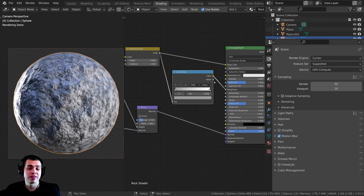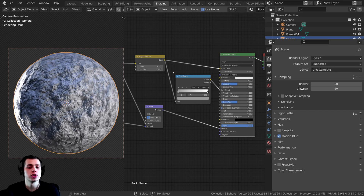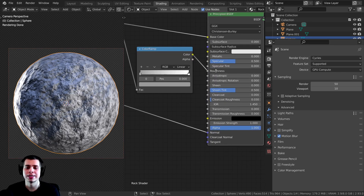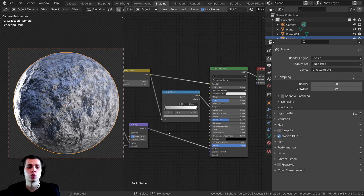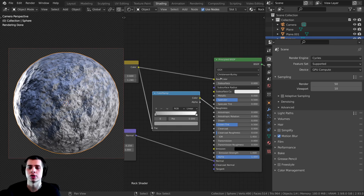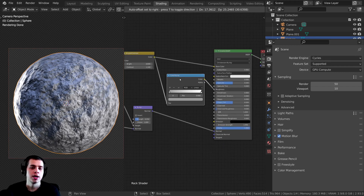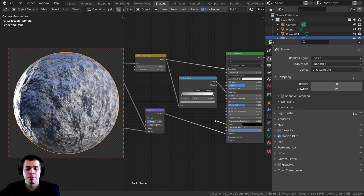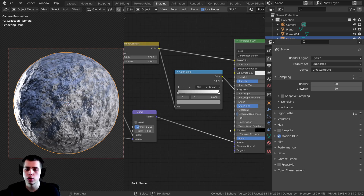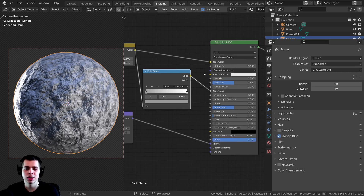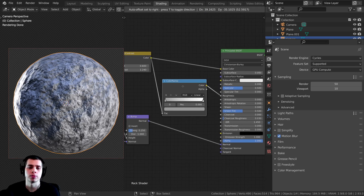As you can see, there are three different values being plugged into this principled shader: there is the base color, there is the roughness, and there is the normal. So I'm going to be creating three texture bakes for this material — the color, roughness, and normal. The main ones you're probably going to be using are base color, roughness, and normal.